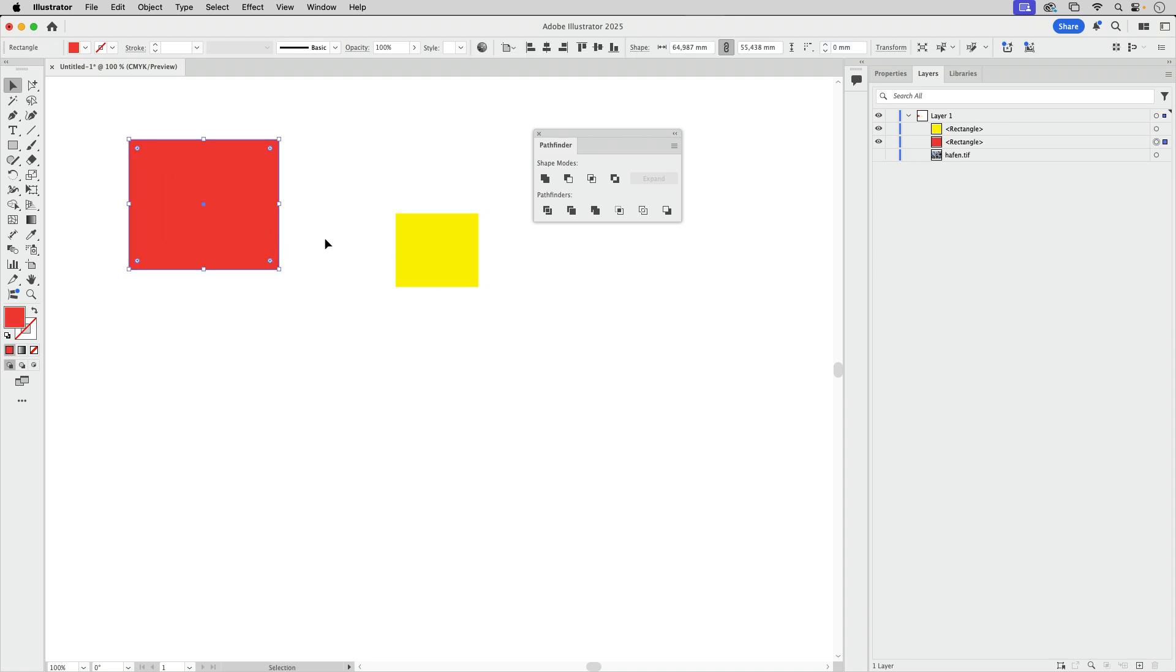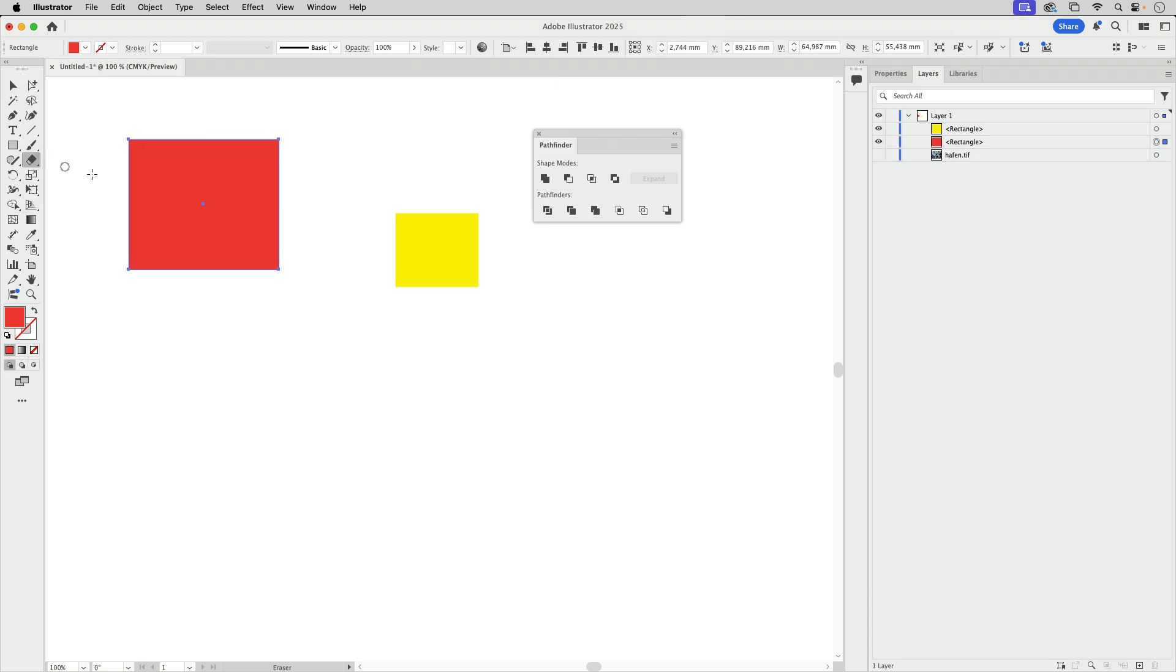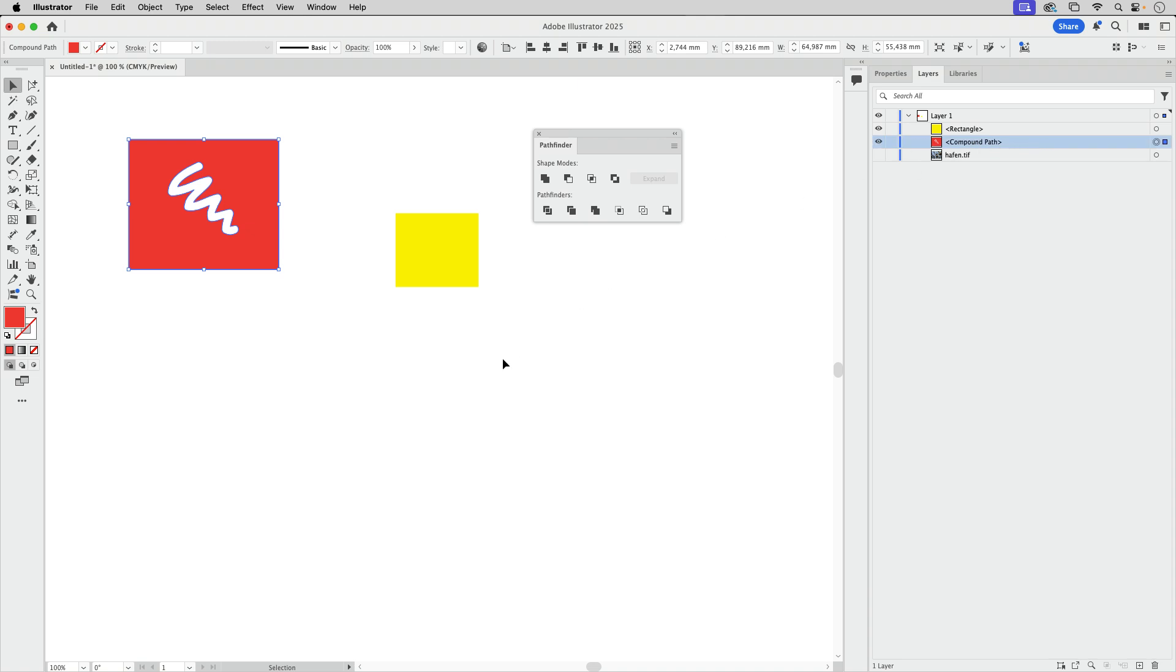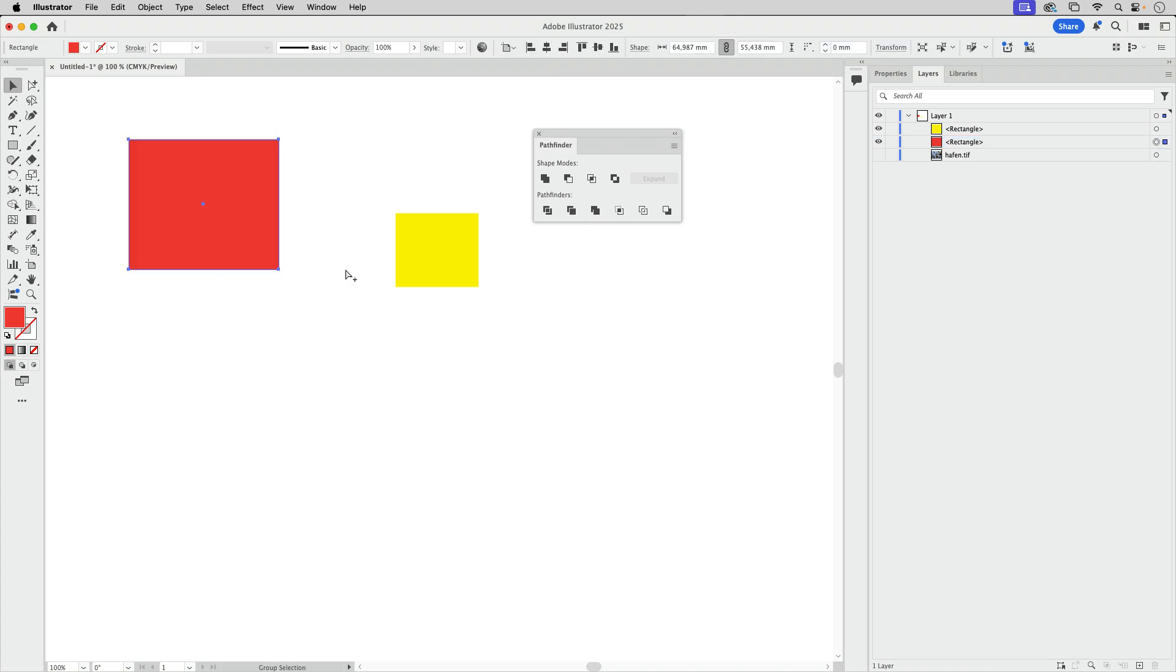There are other methods to do the same. So I could take the eraser tool and then just erase something. And let's take a look at this in the layers panel and you see we've got a compound path again. So compound path. Let's undo this.